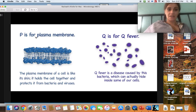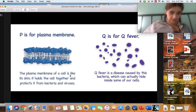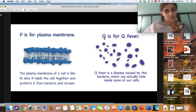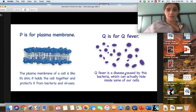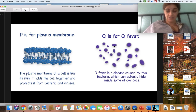P is for plasma membrane, and it makes a 'p' sound. The plasma membrane of a cell is like its skin — it holds the cell together and protects it from bacteria and viruses. Here is the plasma membrane. Q makes a 'qu' sound. Q is for Q fever. Q fever is a disease caused by a bacteria that can actually hide inside some of your cells. It's probably hard to detect if you are sick with Q fever.